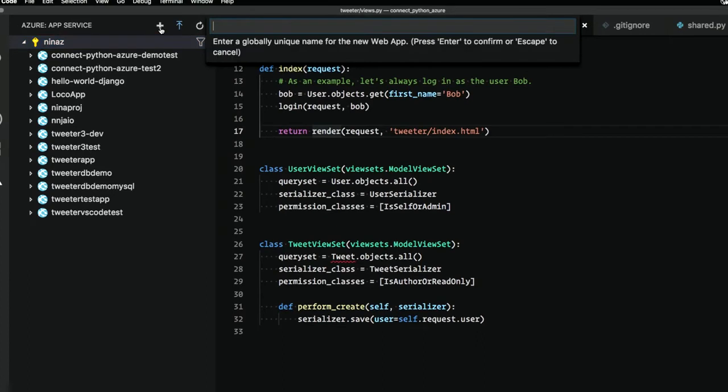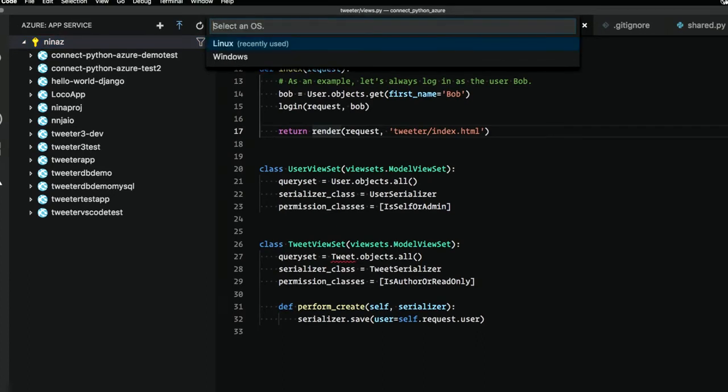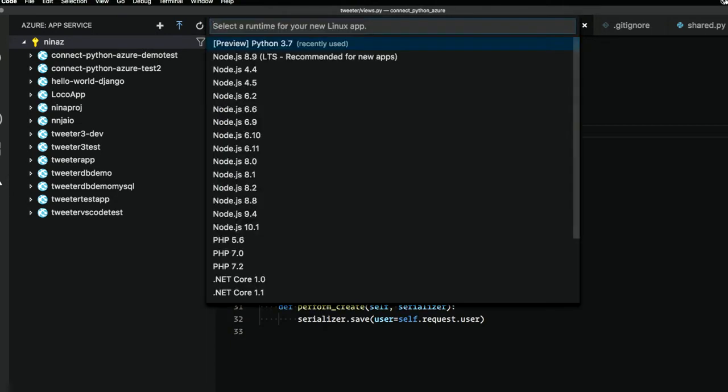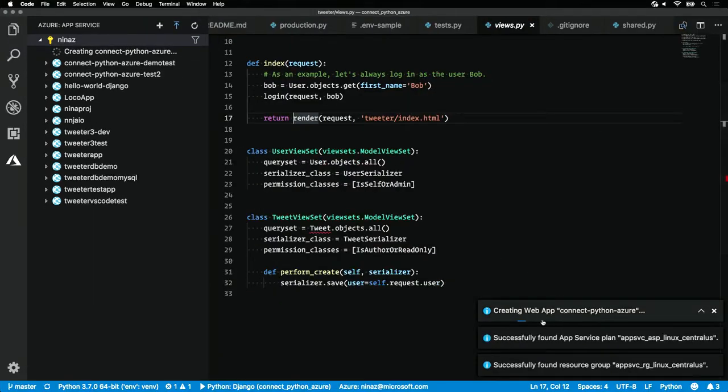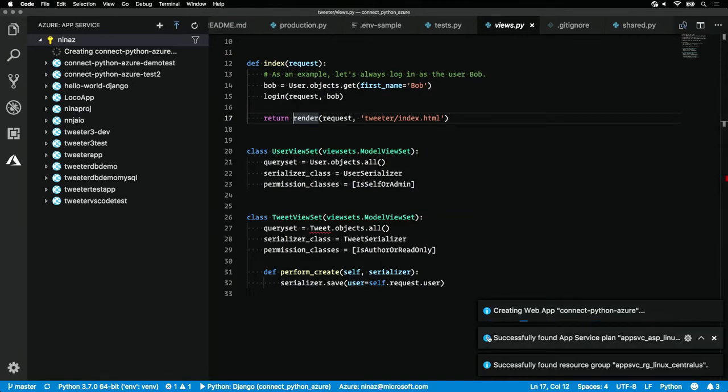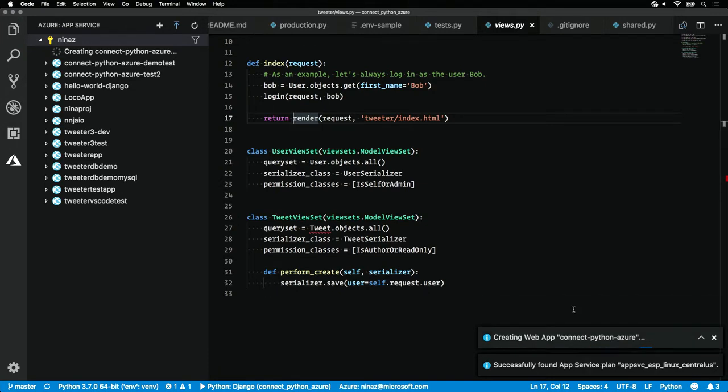I need to enter a globally unique name, and I'm going to select an operating system, Linux, along with the Python 3.7 runtime. We'll see in the corner here that the web app is being created. If a resource group isn't found, it'll create one, along with an App Service plan. Let's just give this a few minutes to run.